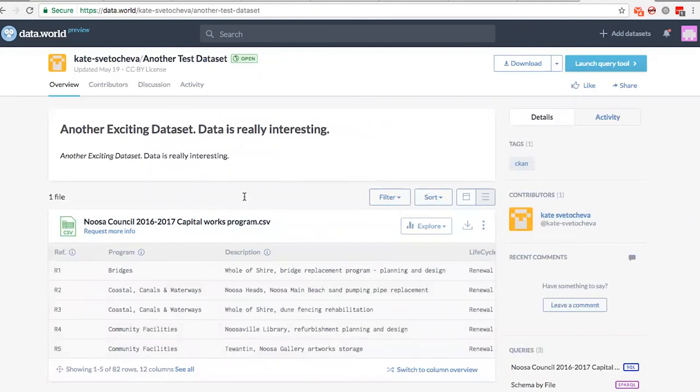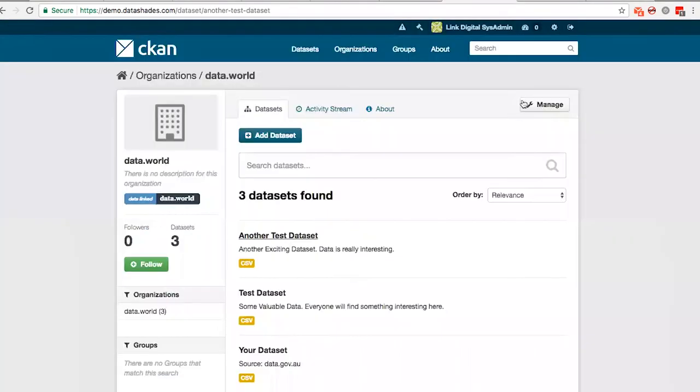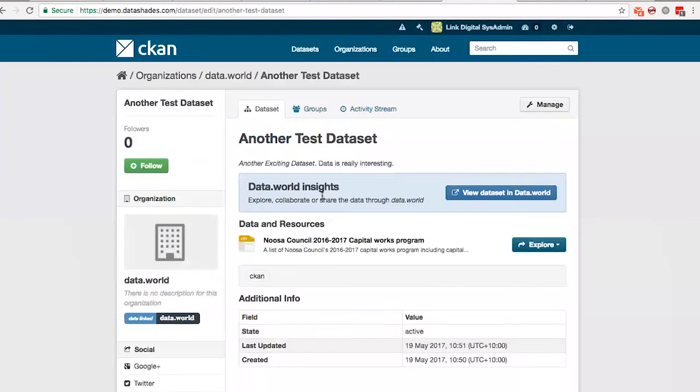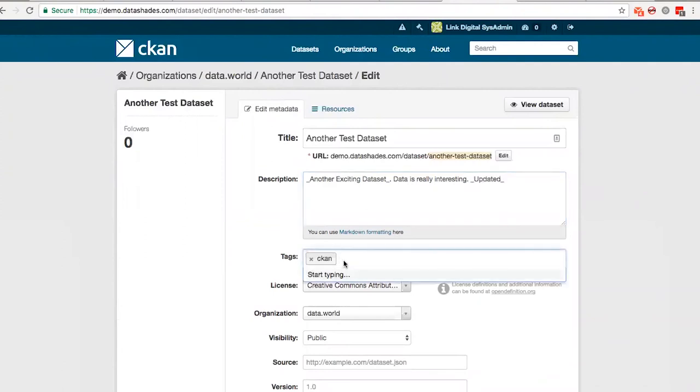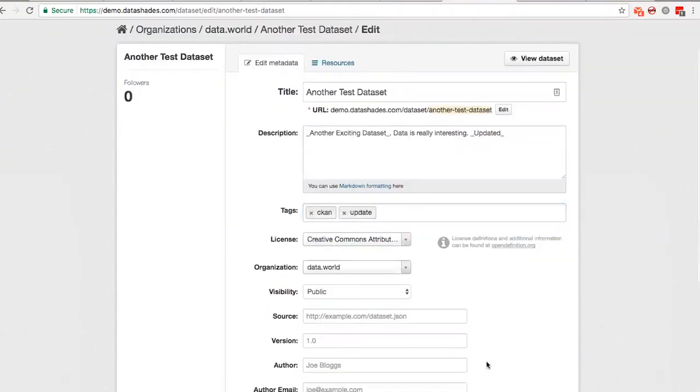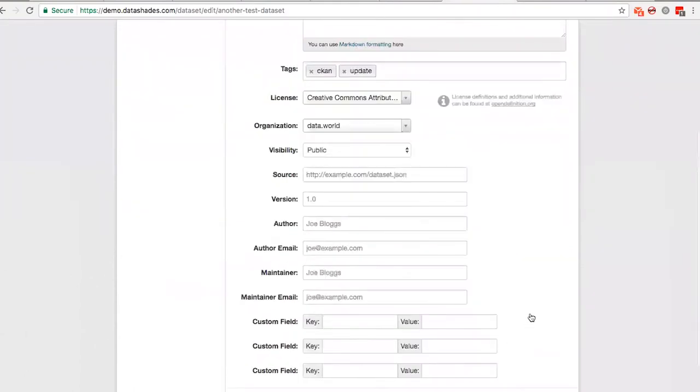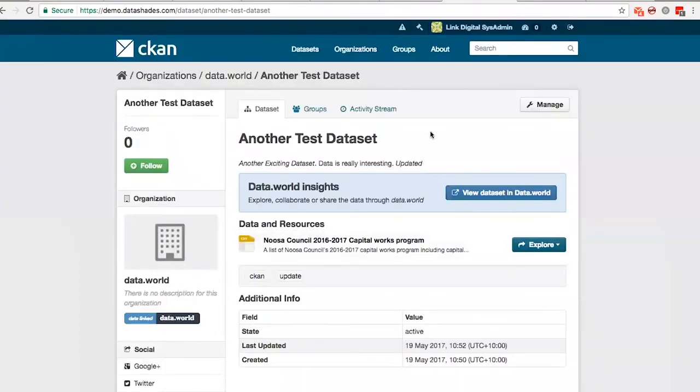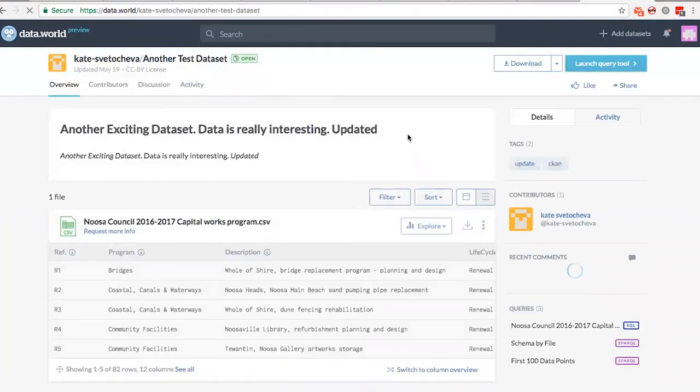So here you can see the data. If you go to the dataset here and we can update it. All the updates will push to data.world as well. So you can see it is updated.